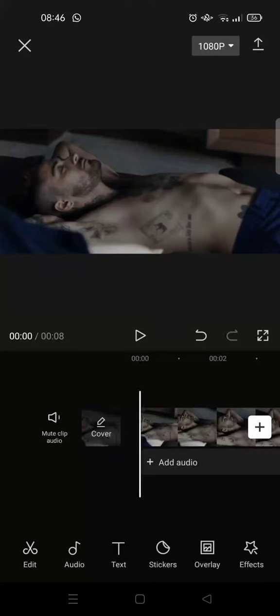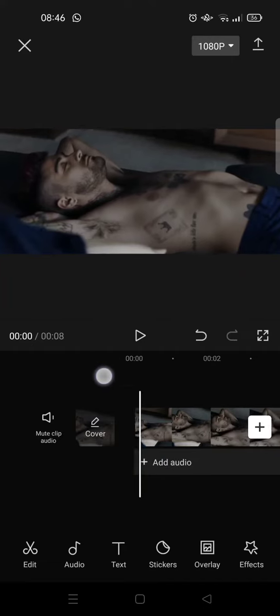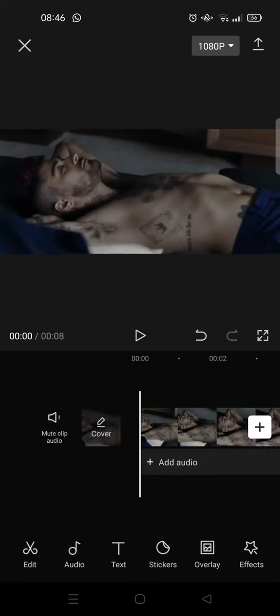Hi everyone, welcome back to this channel. On today's tutorial, I'm going to show you how to turn your video to black and white and to color in CapCut. Here I've already added a video, and after you import your video...